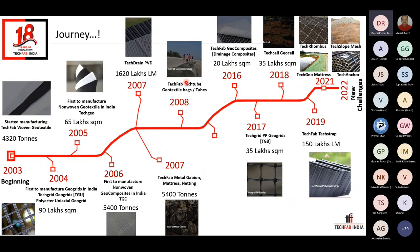TechFab started in 2003, almost 20 years back, with the manufacturing of non-woven geotextile, woven geotextile, and uniaxial geogrids. From there, we have grown by adding product by product to our portfolio. Today we stand as the largest manufacturer of geosynthetics with the highest manufacturing capacities covering all types of geosynthetic products. Recently, we have added geohazard applications, which includes rockfall and landslide mitigation products. From here, we look forward to new challenges in the infrastructure industry.